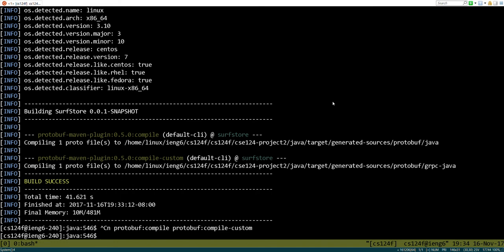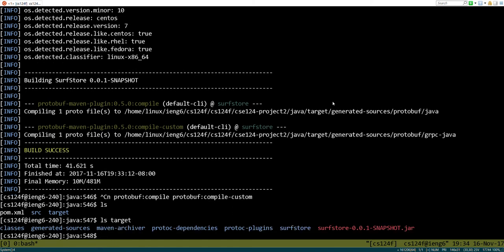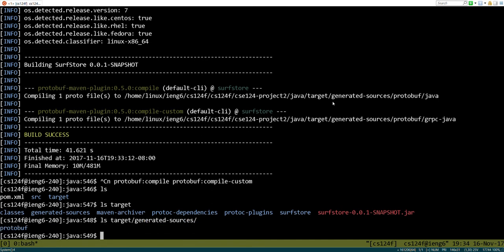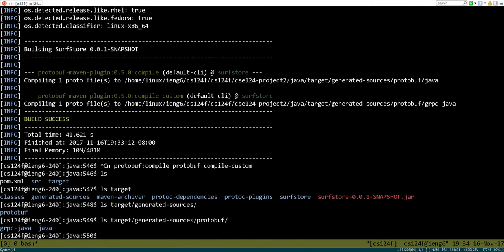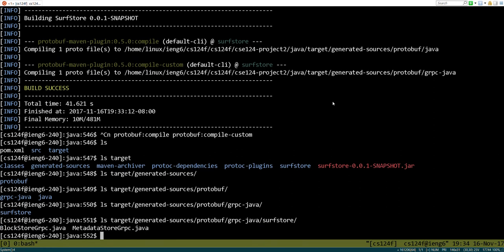We now have a new directory called target which has a bunch of different things in it, but one of the things is some files that got automatically created. Inside of here we can see our package and we can see these two different files: one for the block store service, one for the metadata source service. We're going to work on the block store.